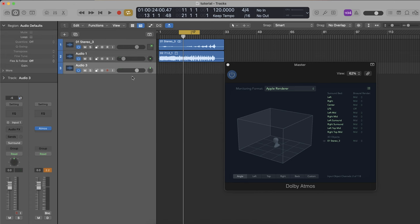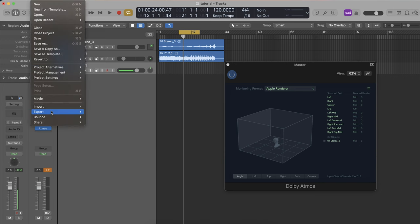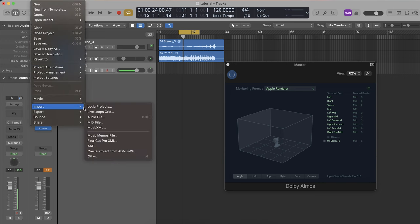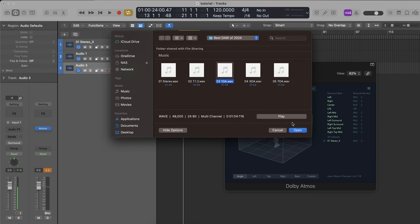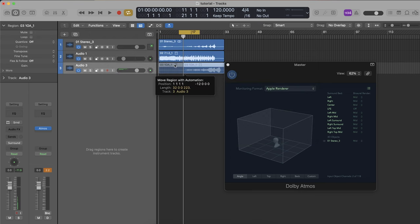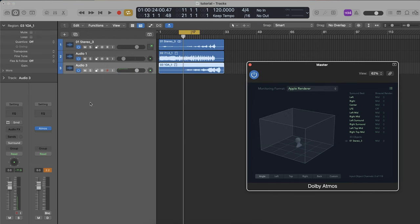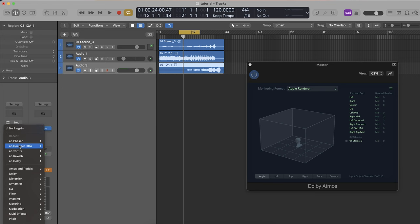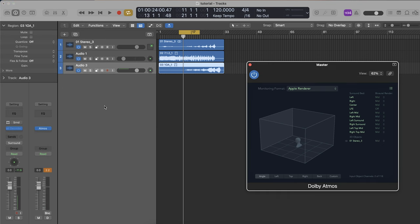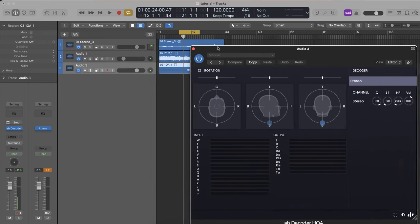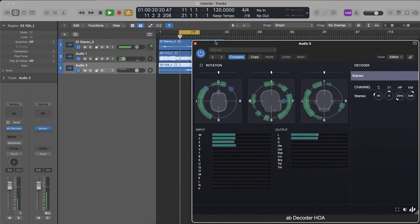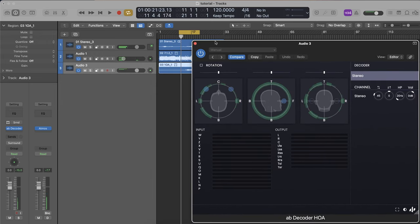For ambisonics in Logic Pro, I create a new track and import our first-order ambisonics file — which will work out of the box thanks to the Audio Brewers ecosystem. Once I open the first-order ambisonics file, I add the AB decoder as an insert, and the file will automatically be decoded.